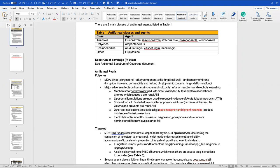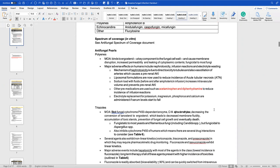Then we have our polyenes, which includes amphotericin B, and echinocandins, which all end in '-fungin' — micafungin, anidulafungin, and caspofungin. I recommend knowing these mechanisms of action. All of them work in some way to inhibit the function of the fungal cell wall.